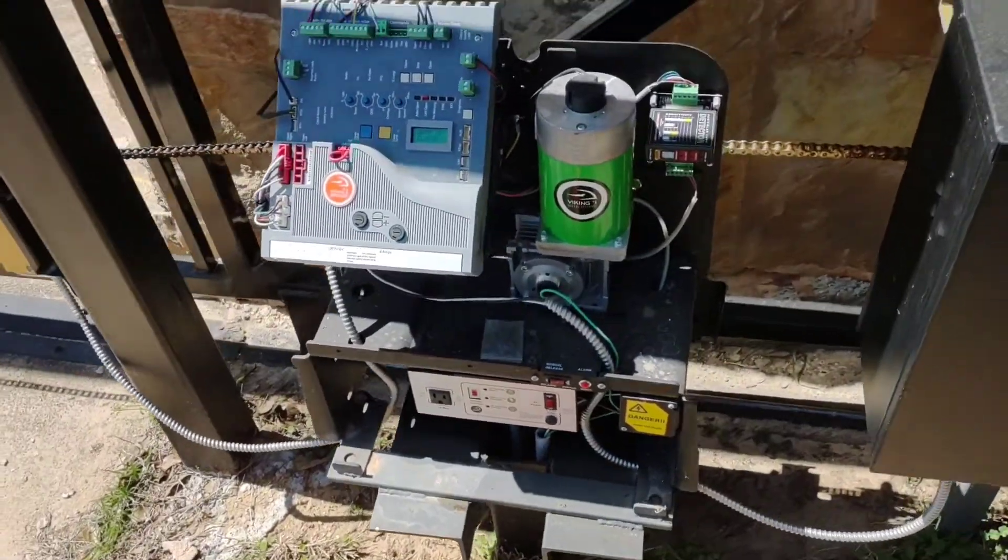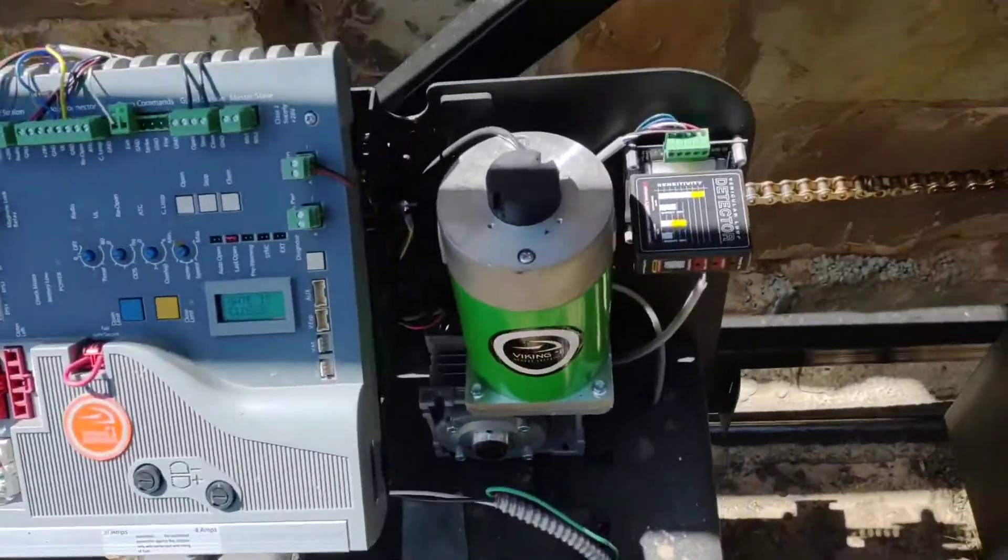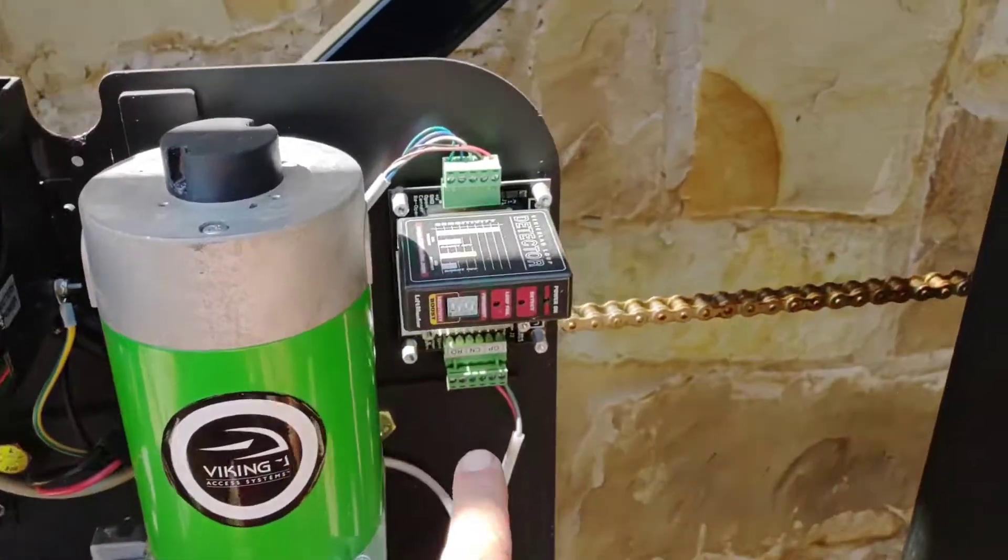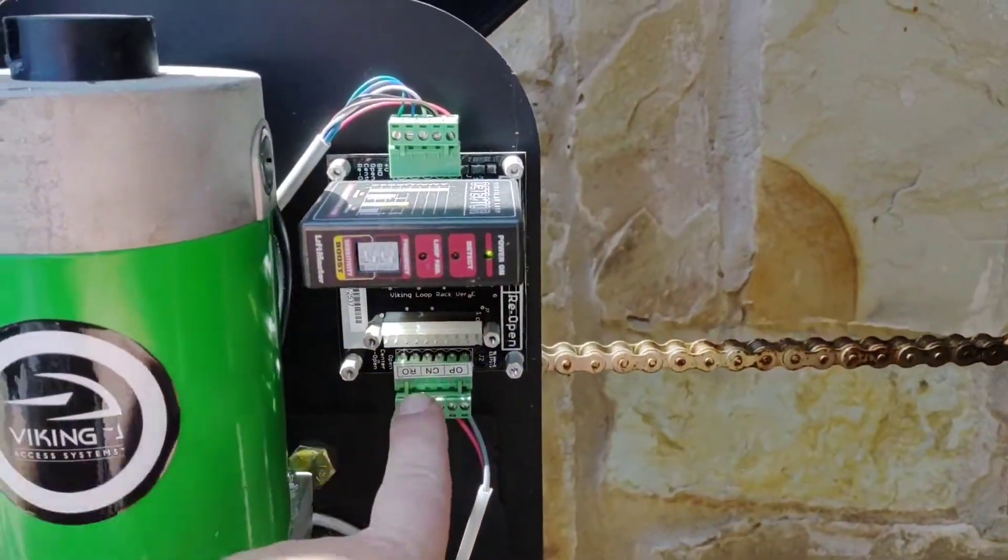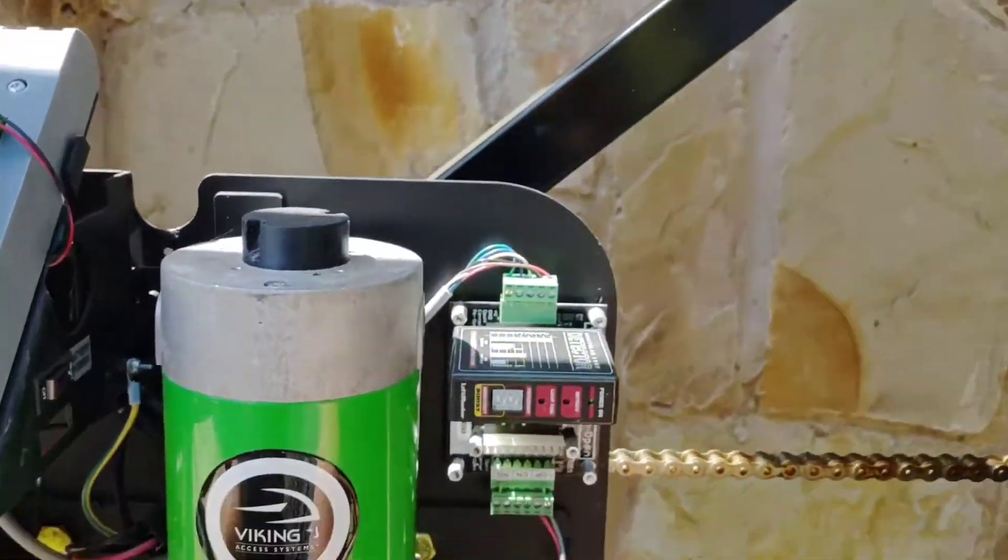Alright, do yourself a big favor with every Viking gate operator you run into: remove this loop rack and throw it away.